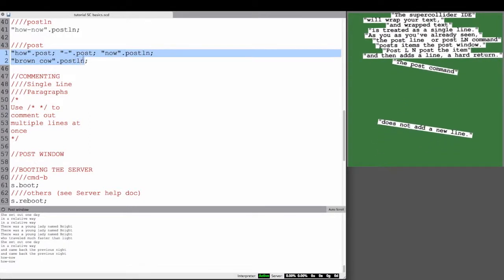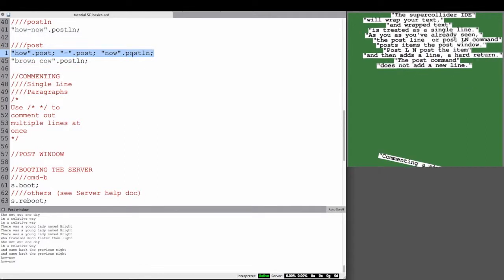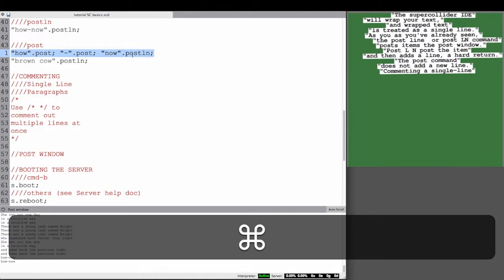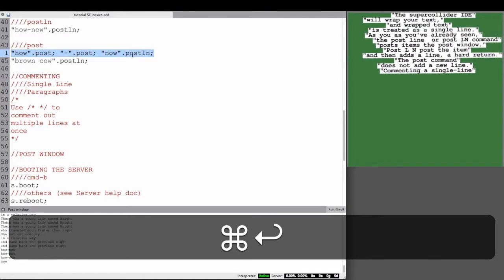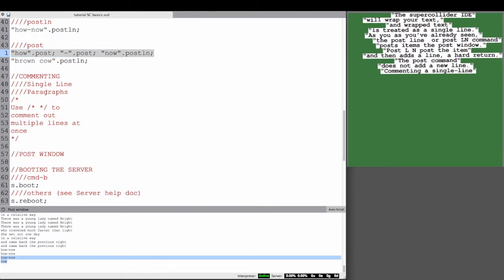But the post command without the LN does not add a new line, so you can, as in this example, add posts one after the other on the same line.